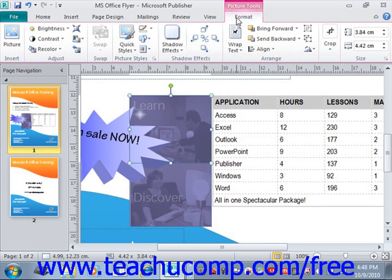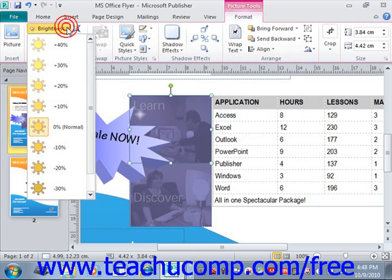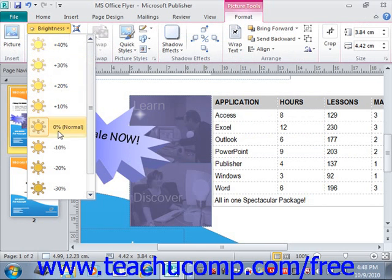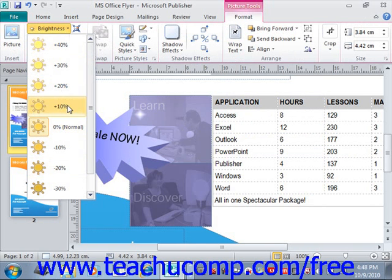The buttons available in the Adjust group allow you to make various types of image adjustments to the currently selected picture within your page. For example, you can click the Brightness dropdown button to choose another brightness setting for the selected image. You can roll your mouse pointer over those settings to see a preview, and to apply one, you would just give it a click.